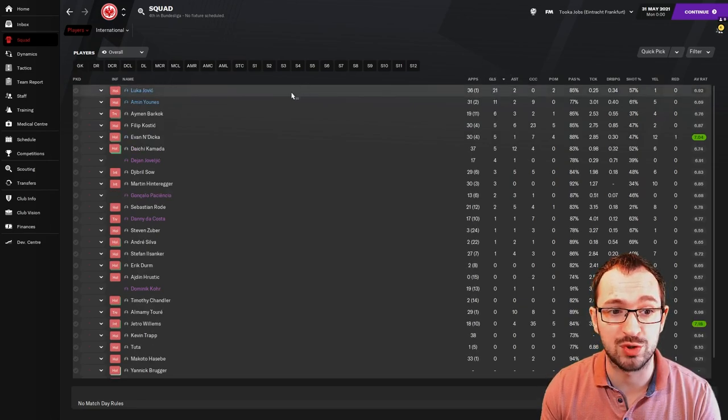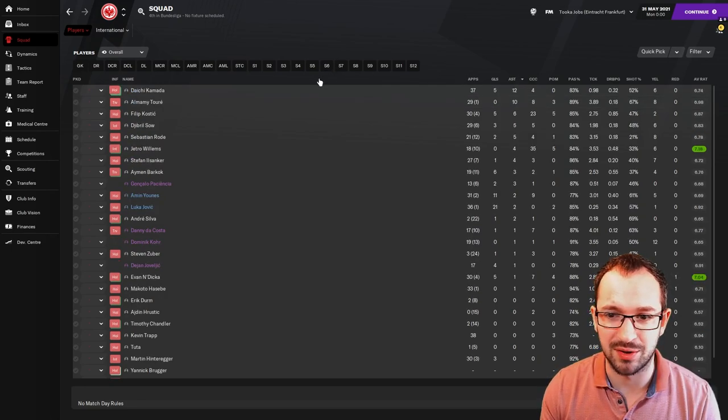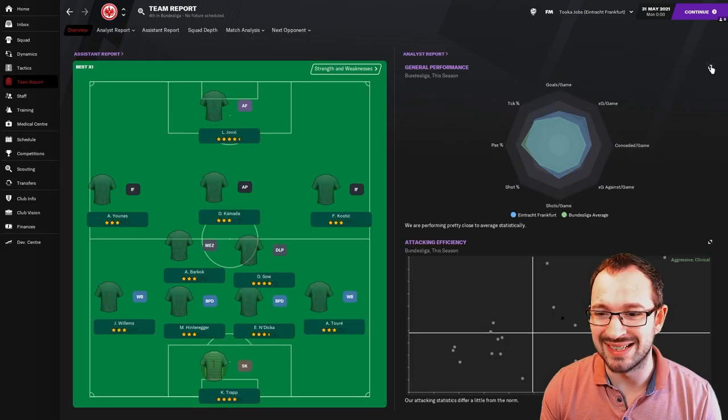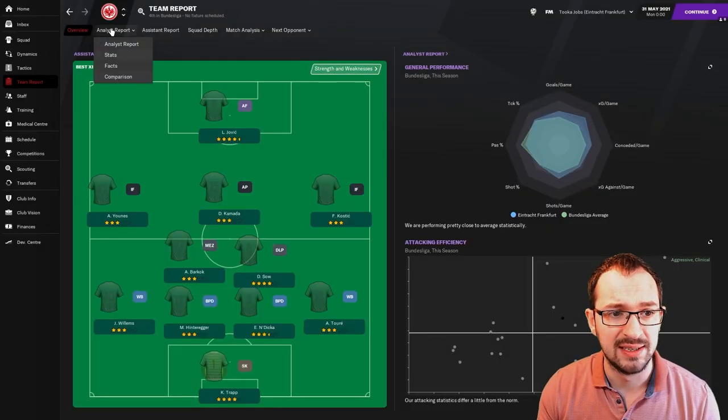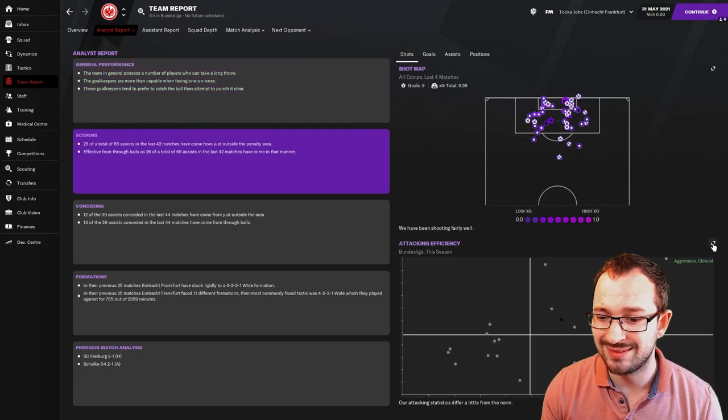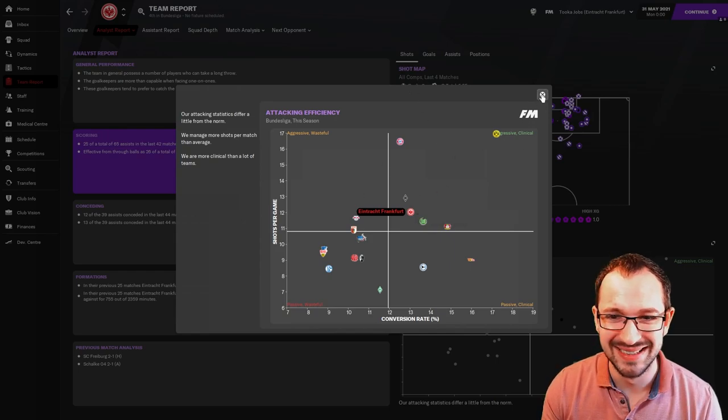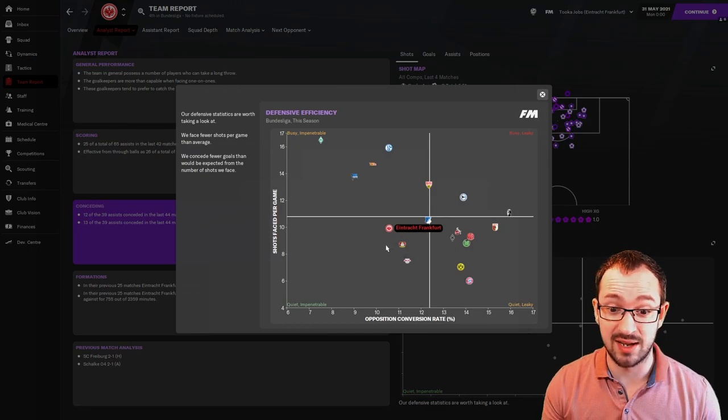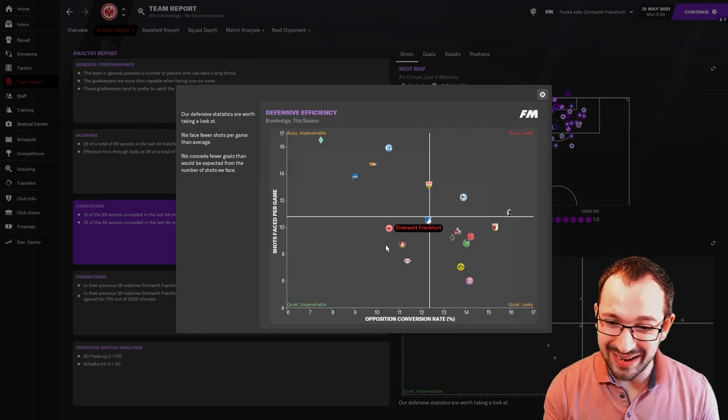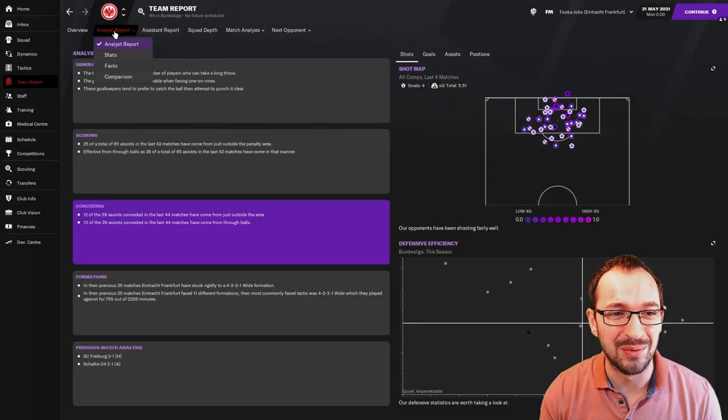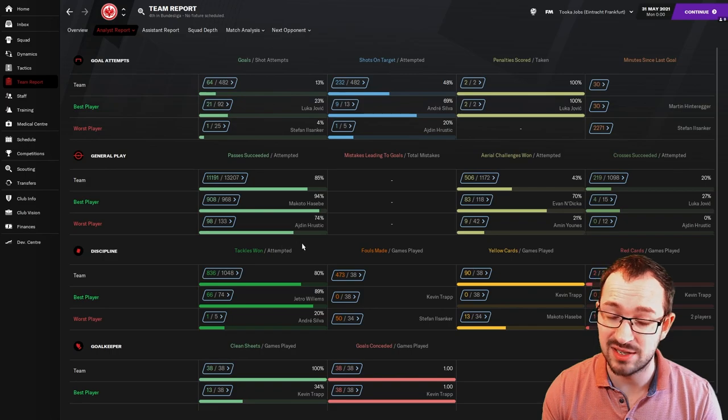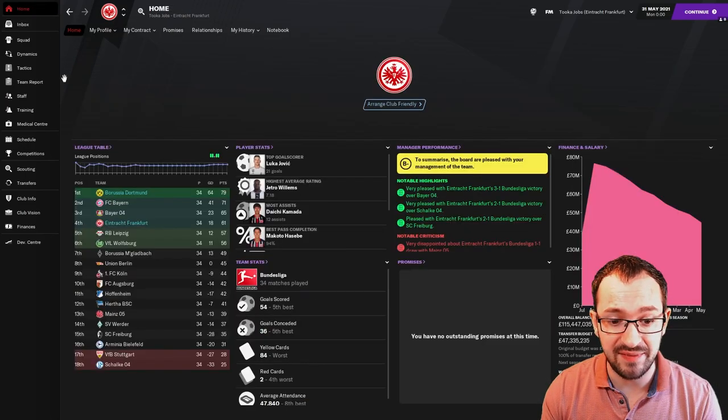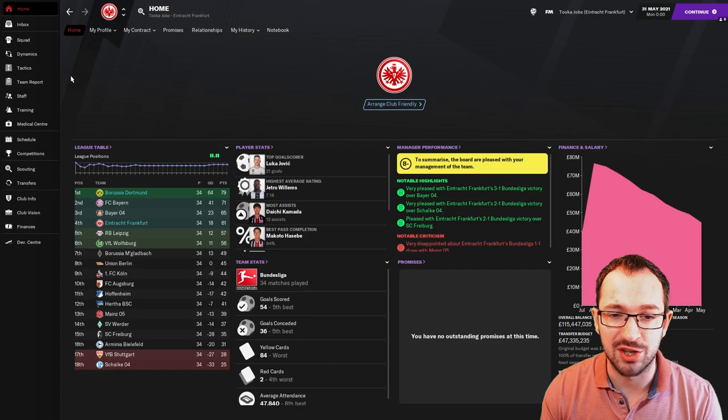Biggest goal scorers was Jovic, Younes. 21 and 11. And biggest creators in the team was Kamada and Torre with 12-10. Team report. You're still doing half decent. Pass completion is a little bit lower, but everywhere else is just above all the averages. And then analyst report. Scoring. Aggressive and clinical. You're still in the section. It's a big box. A lot of teams can fit in there and you're one of them. And then conceding. That's nice. See? Quiet and impenetrable. So it can happen. It's there. On the averages, we are quiet and impenetrable. In the full numbers. Stats. 64 goals scored. So not a lot there. But we only conceded 38. So that's not bad for a mid-table team. In the actual league, it was 54 goals scored and 36 goals conceded, which was the fifth best. So that was the tactic.